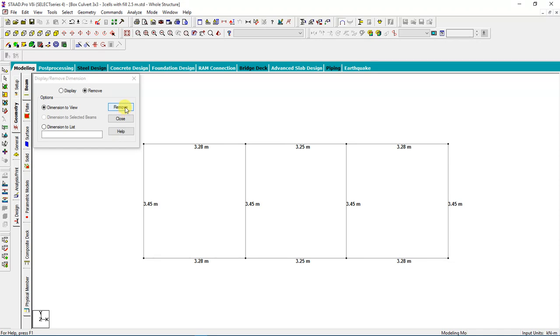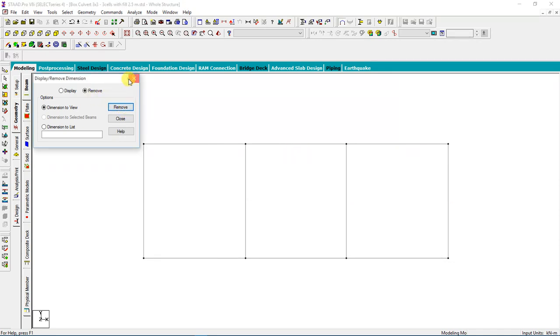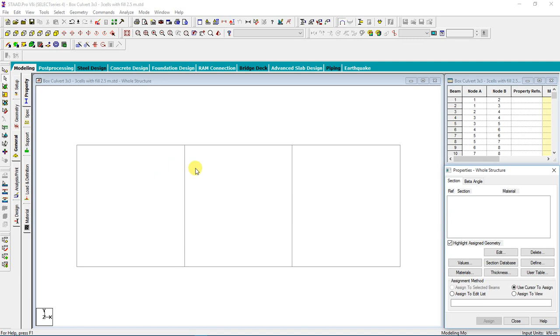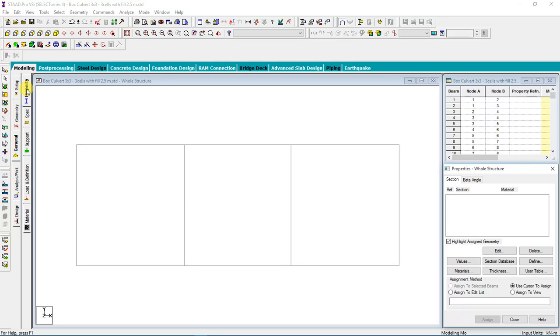I will remove the dimension, then I will save my backup. After completing the geometry, I will go directly to general. First of all, I will come to property. I need to specify the material property of my elements, which is top slab, side walls, and bottom slab.